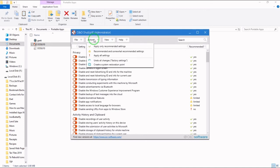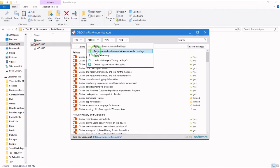If you go to actions, hit apply only recommended settings. Or you could hit recommended and somewhat recommended settings or apply all settings.